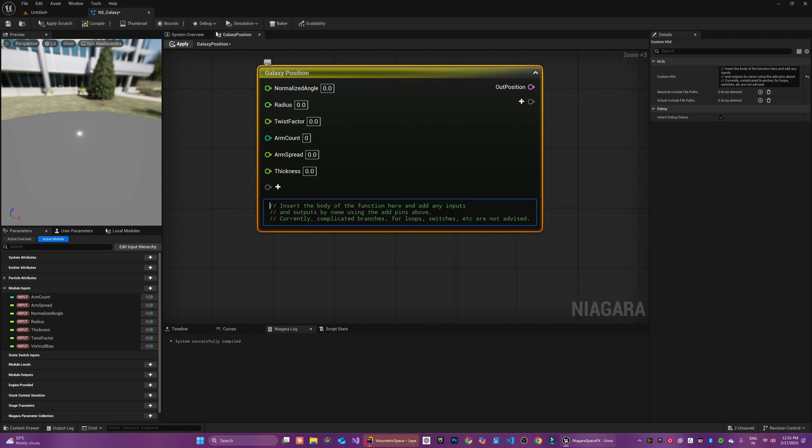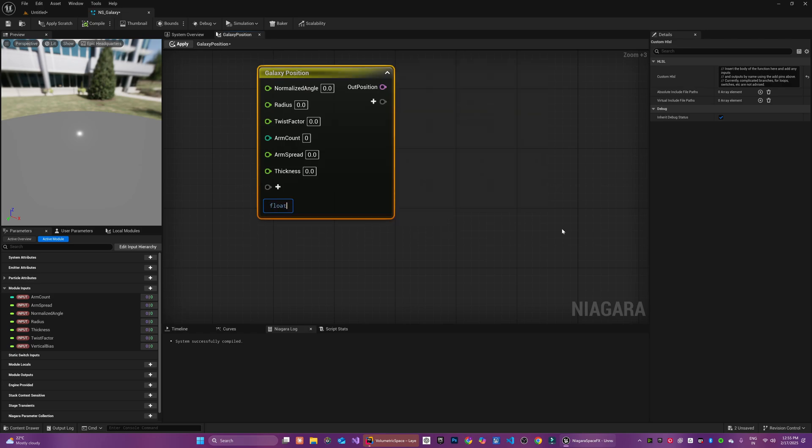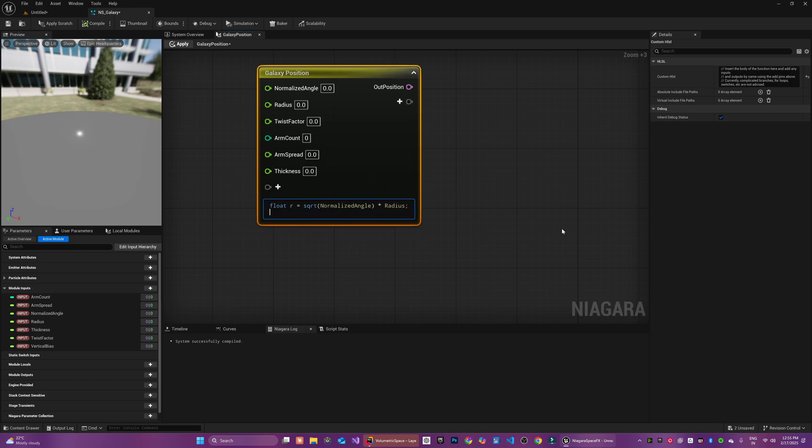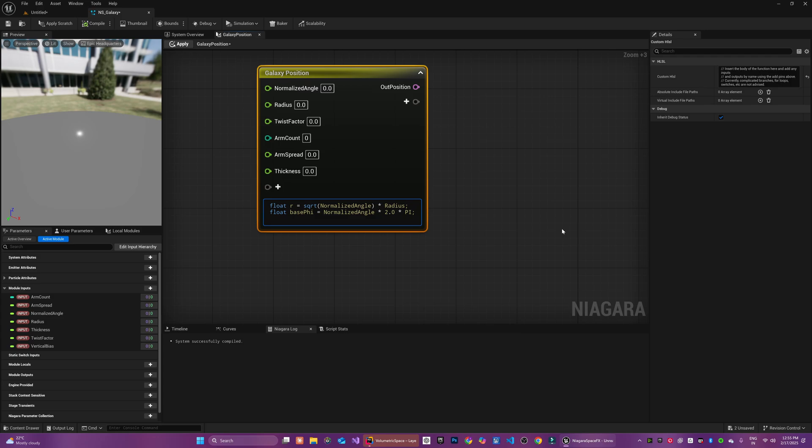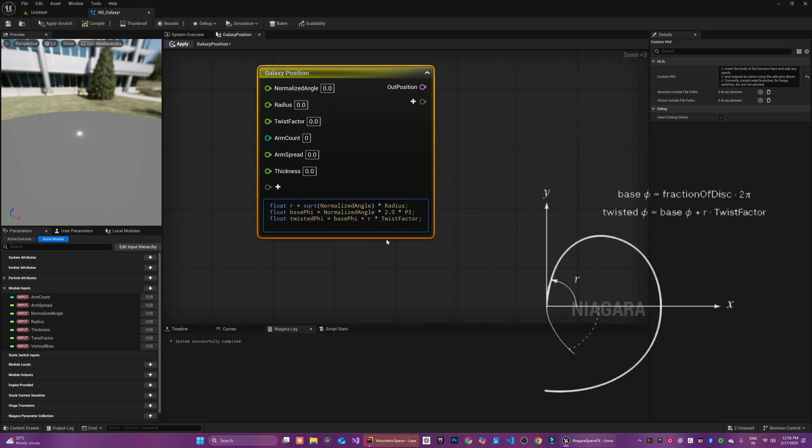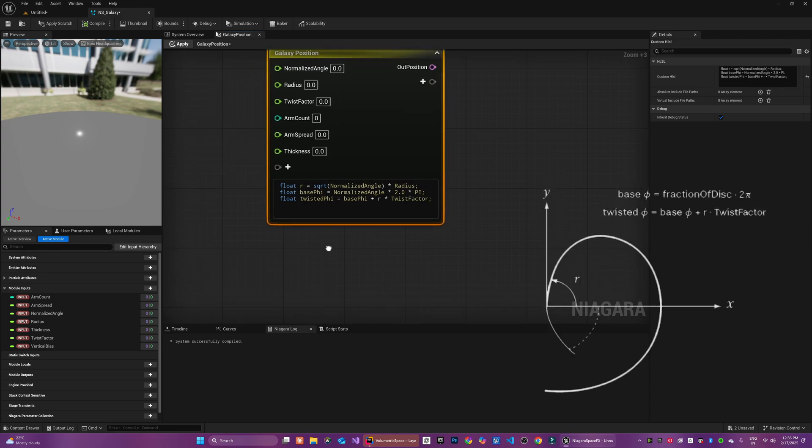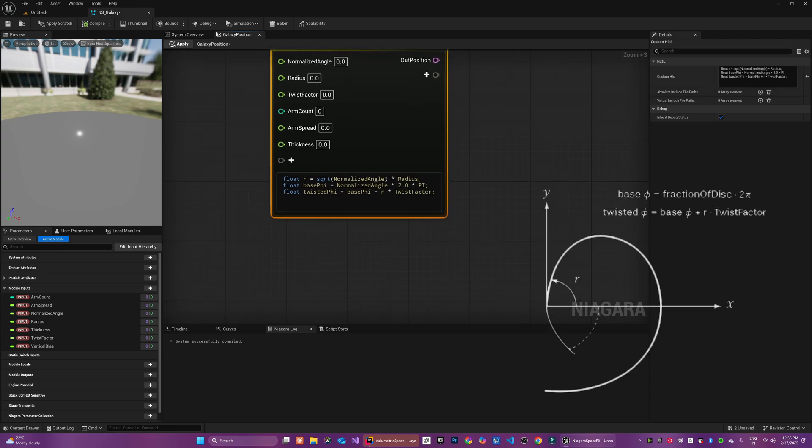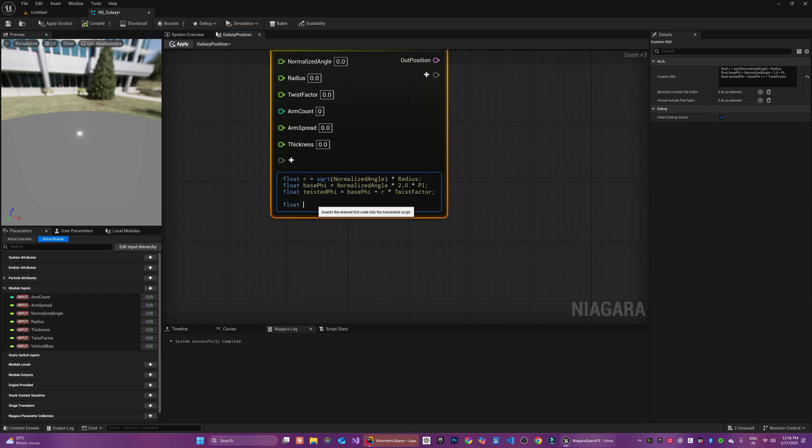The key here is that the normalized angle is unique for every particle ensuring that each one occupies a distinct position within the galaxy disk. We start by using the normalized angle to compute a radial distance from the center. The square root function ensures that the particles are evenly distributed over the entire area of the disk.